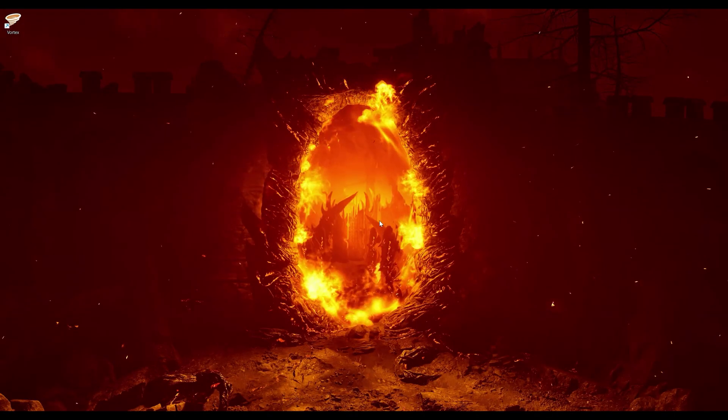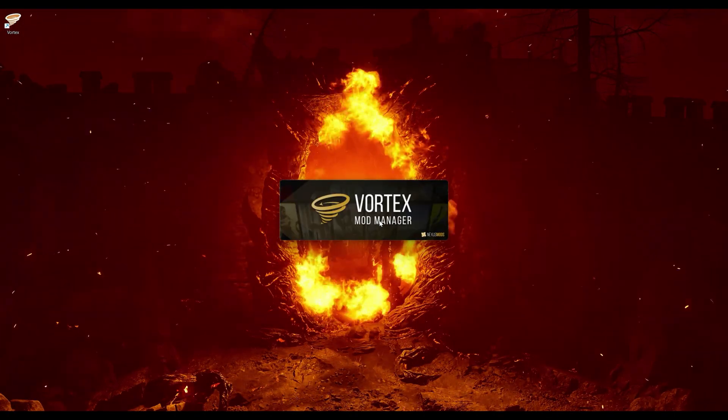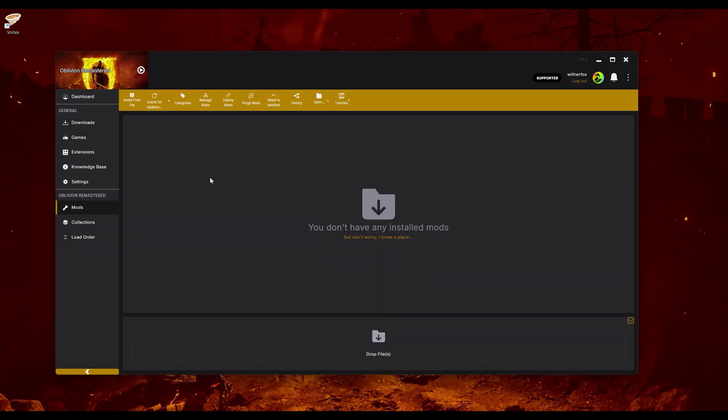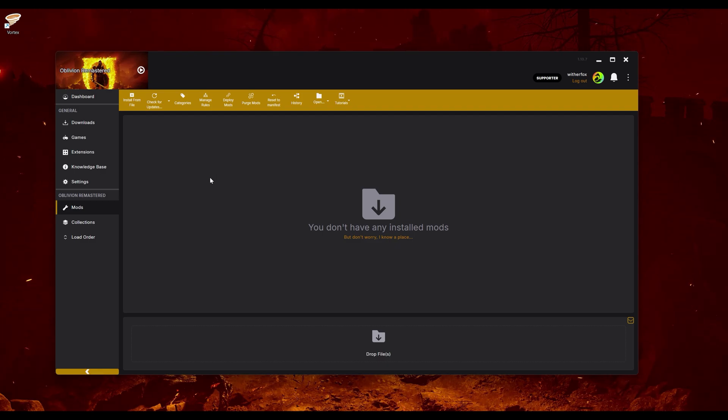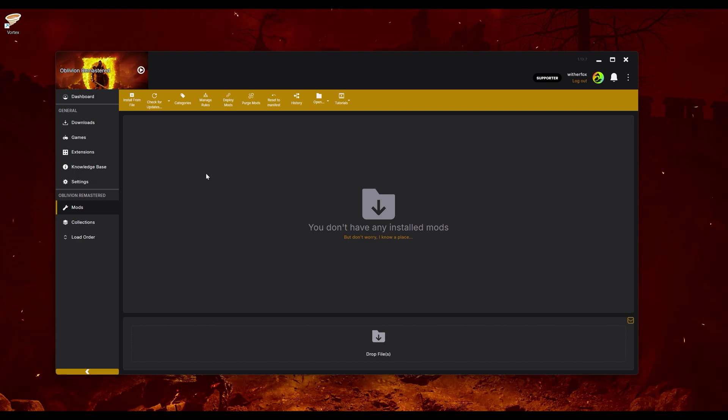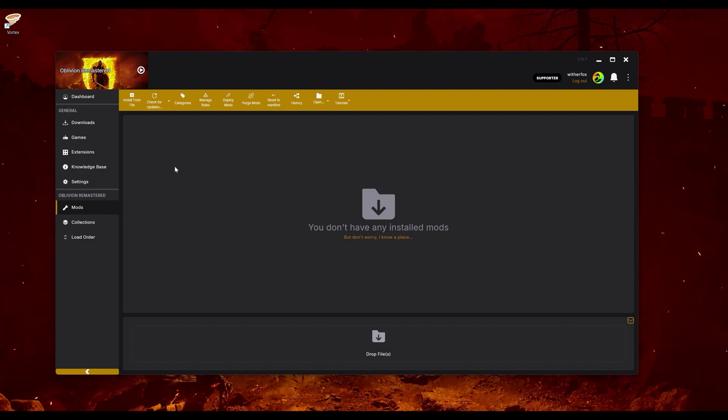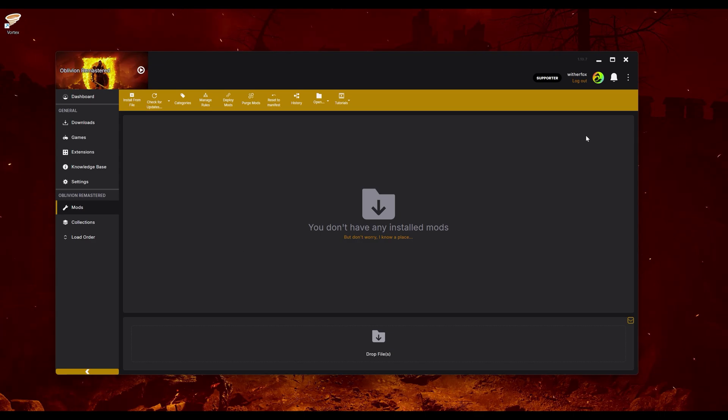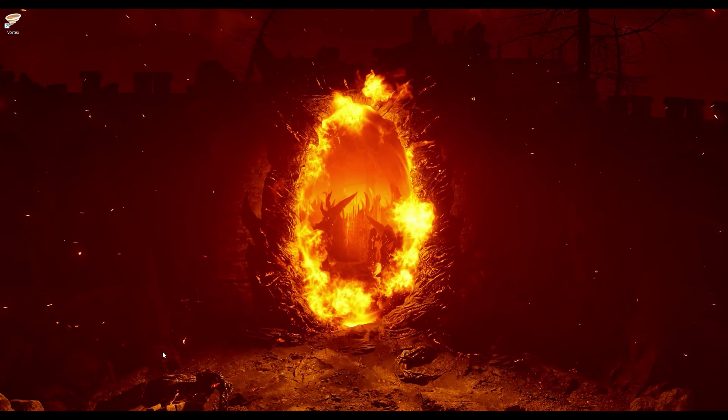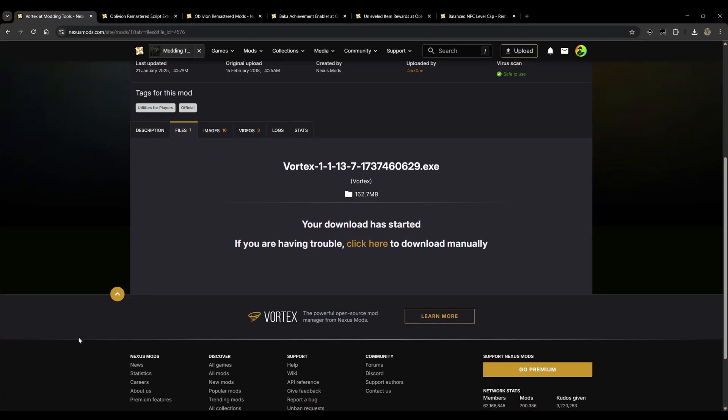And go ahead and click finish. As soon as that's done, it should run Vortex for us which is exactly what we want. Now it looks like some of the information that I had from my last installation after trying this was saved, but I went ahead and cleared everything out so we should be looking at a very similar page here. Just go ahead and click on mods here on the left. Should say you don't have any installed mods which is perfect.